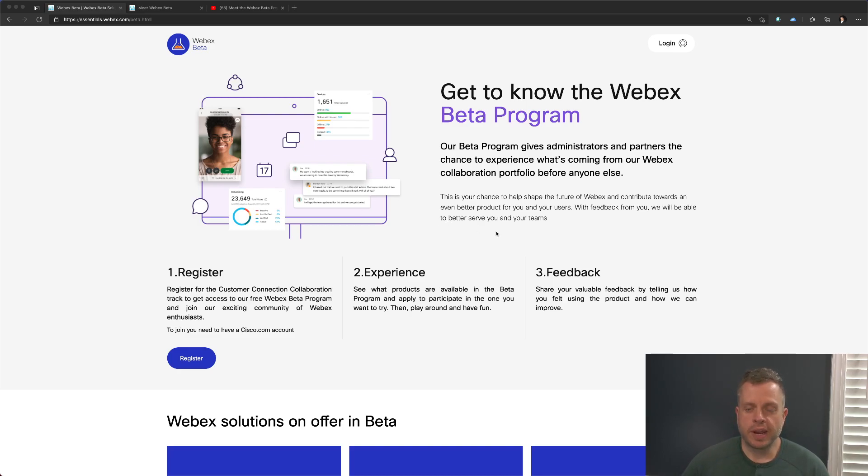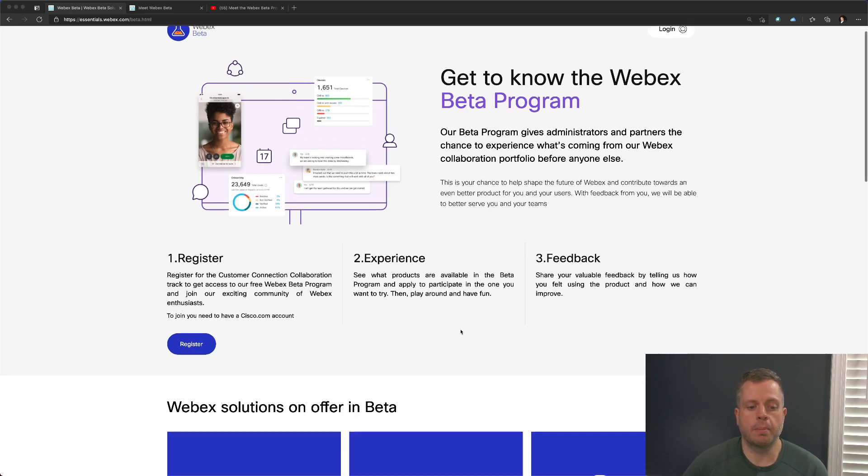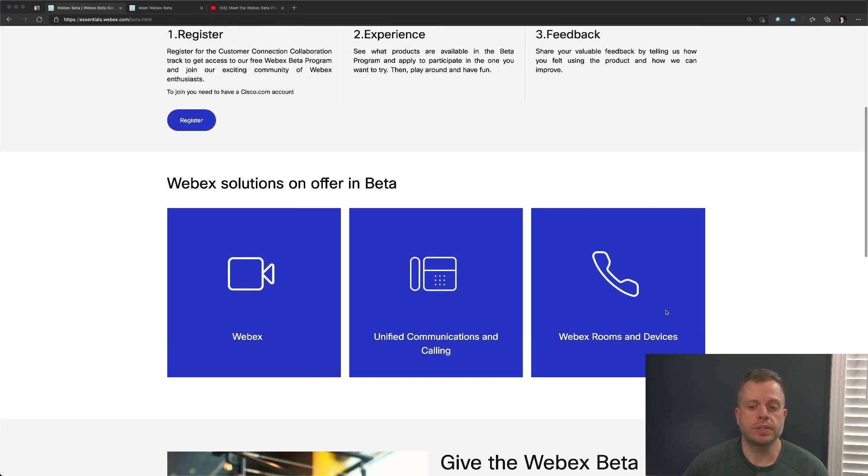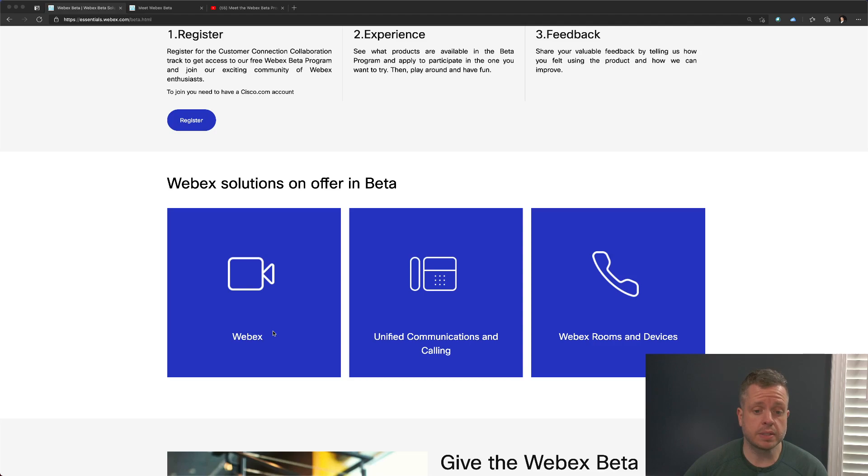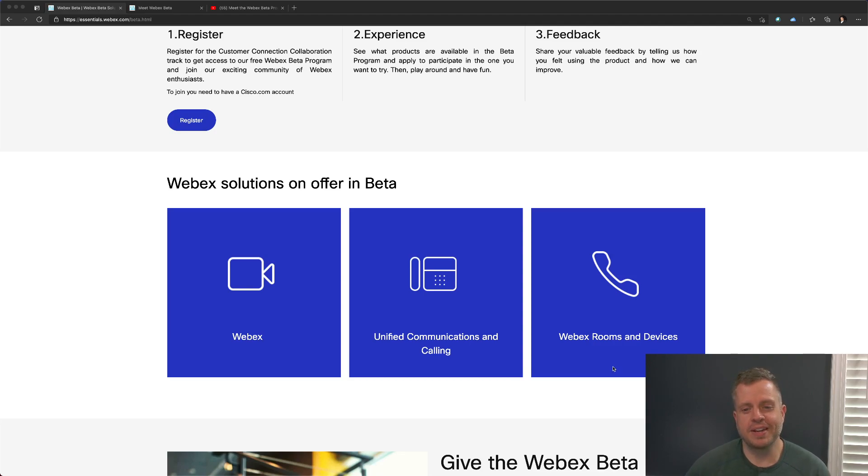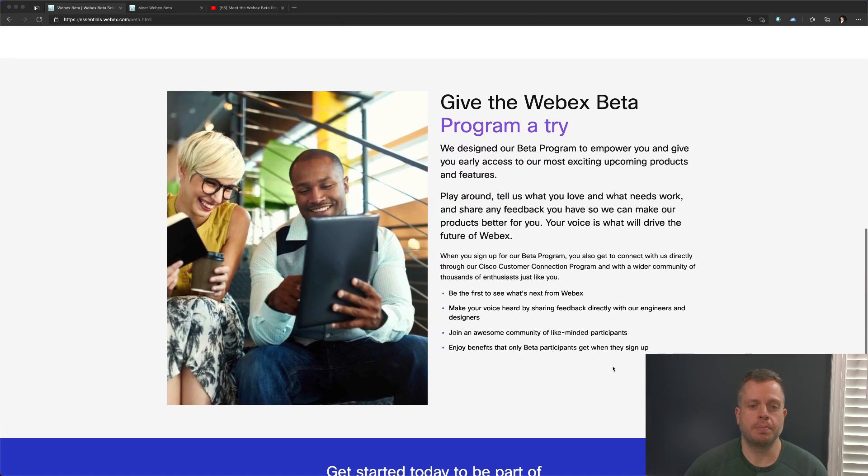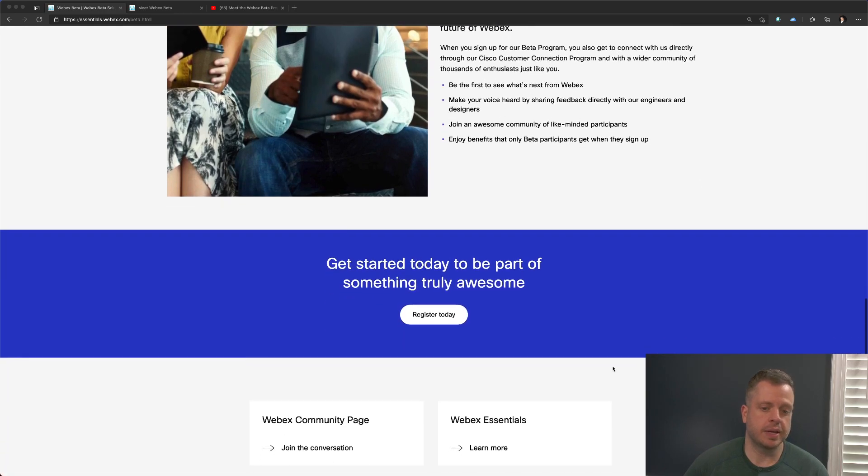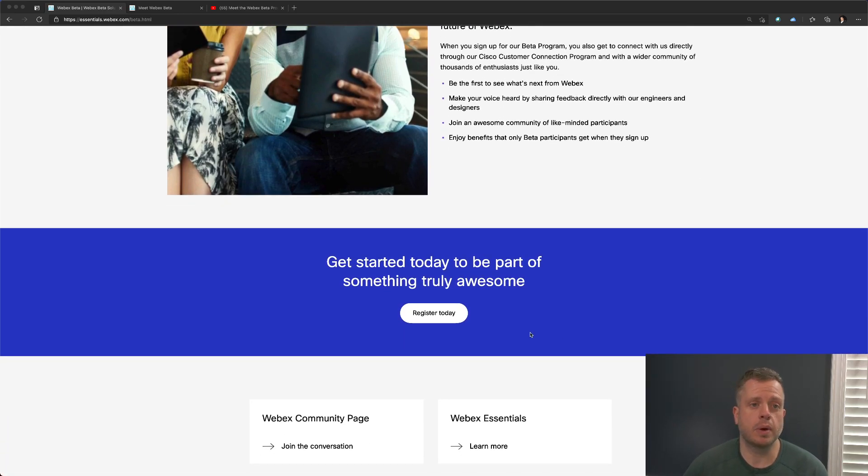But a great web page here that allows you to sign up, register, and give an overview of the program as well as the different solutions that we offer in this new Webex beta program. So everything from Webex applications and the Webex experience with Webex meetings, with unified communications, and of course, my personal favorite, Webex Rooms and Devices, you can sign up for these particular betas, give the program a try, and just basically be part of the Webex community and help make Webex better.